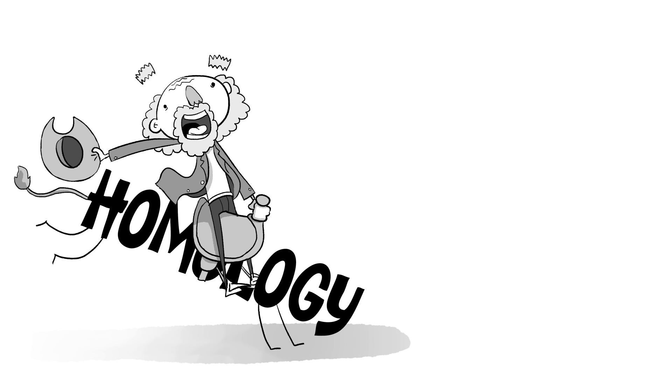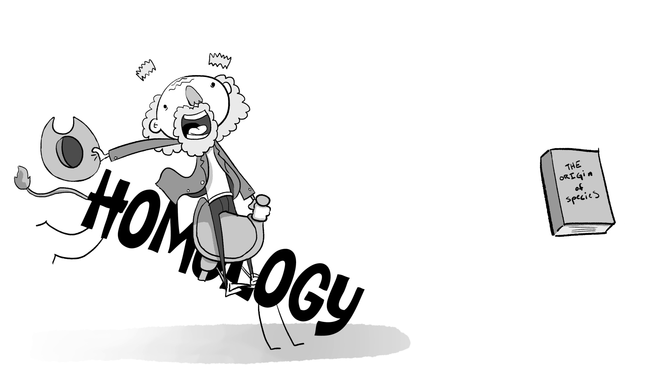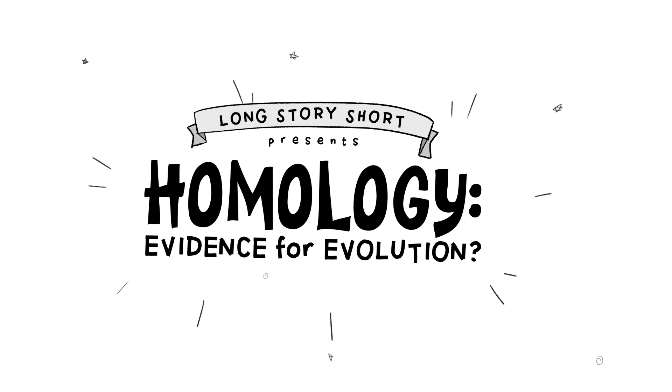Anywho, Darwin wasn't the first one to notice this, but he did harness it as a central proof in the origin of species. It's to this day used as great evidence for evolution, but is it really? Here's the story.